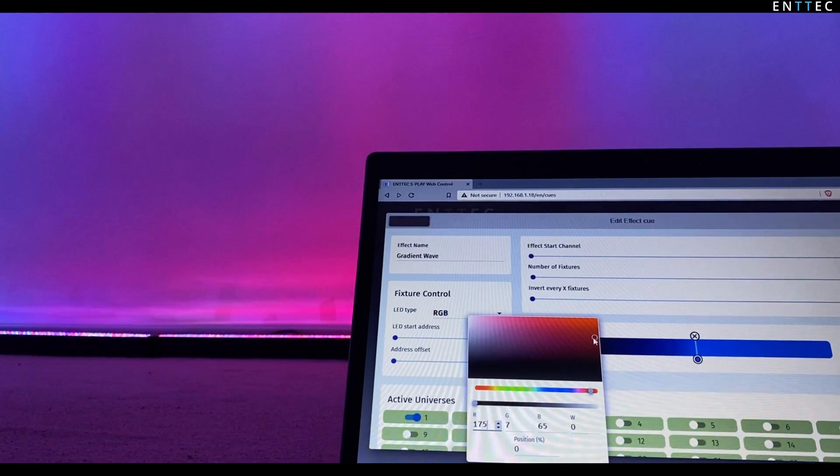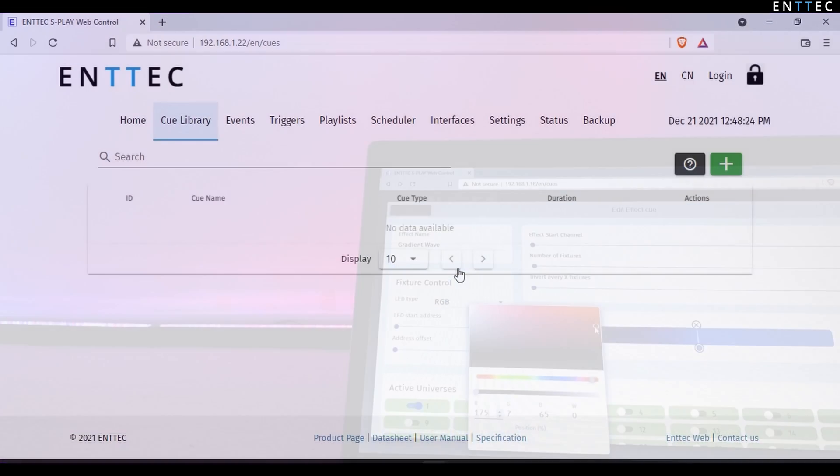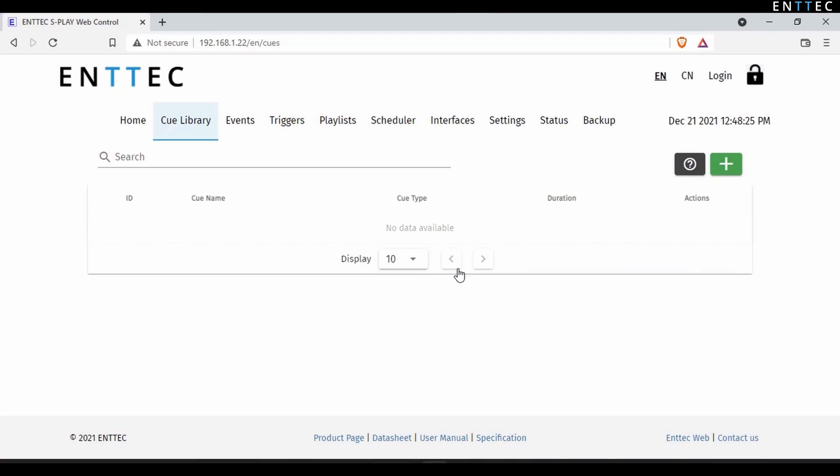In this video we're going to look at creating effects on the S-Play. The inbuilt effects and gradient engine mean you can take an S-Play to your project and program a 32 universe light show. This can contain animated gradient effects, pulses, static looks for wash lights and chases for pixel tape, all without the need to record from a lighting desk or install any software on your computer.